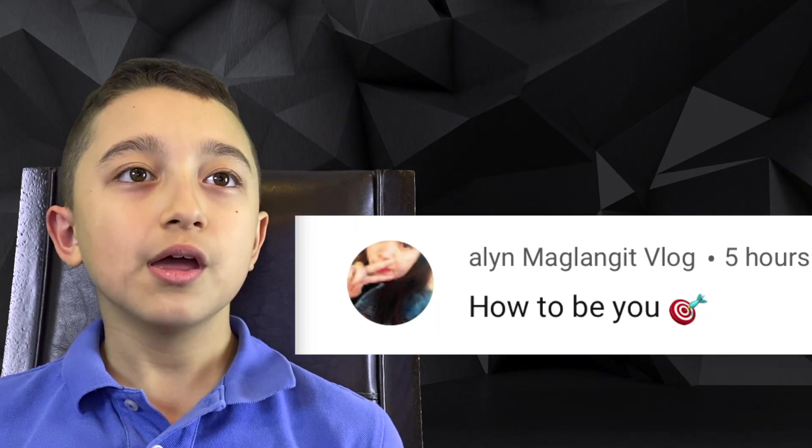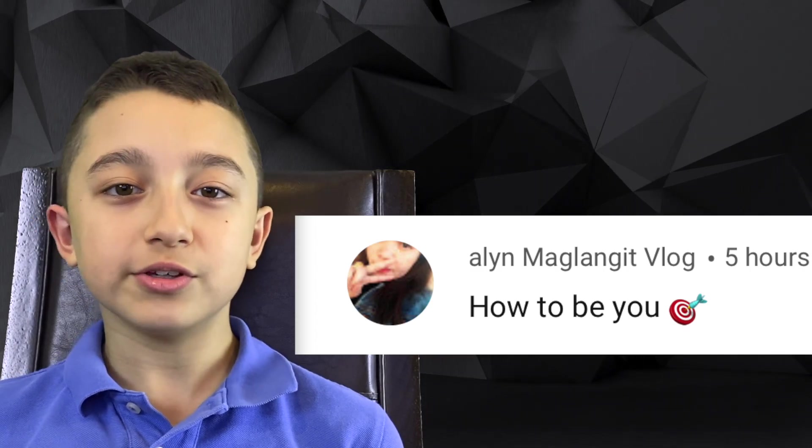Just quickly, the comment of the day and shoutout goes to Alan McGlingit Vlog. I'm sorry if I'm not pronouncing this correctly. But this person says, how to be you. My suggestion is, be yourself. Because if you're not being yourself on YouTube, then you're not going to grow.